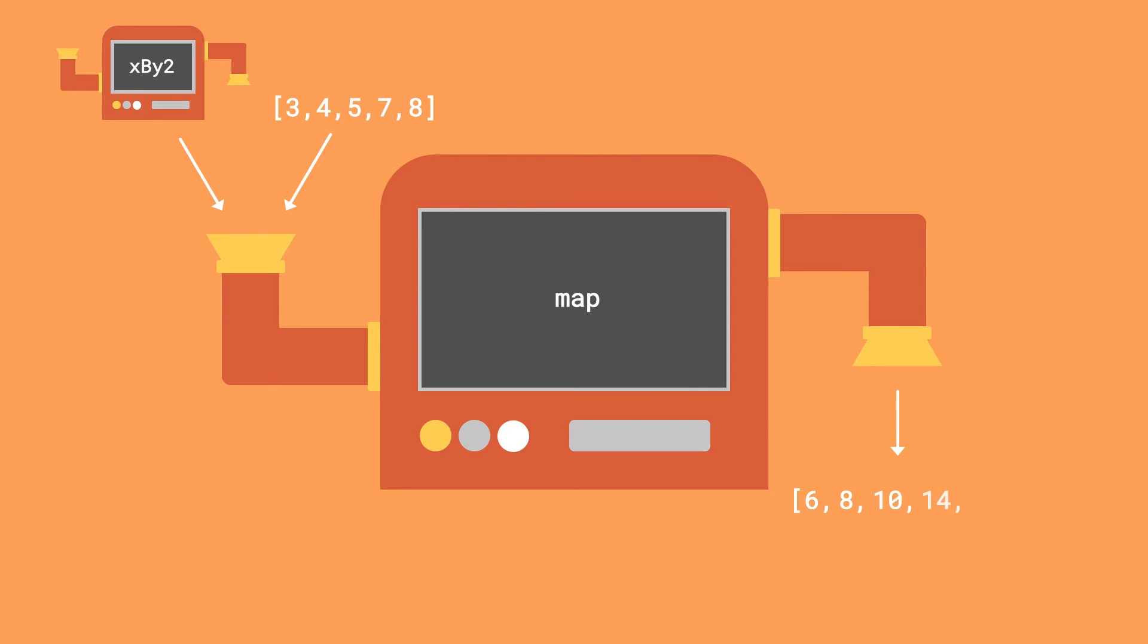So multiply-two will output eight, then ten, then fourteen, then sixteen, since we apply multiply-by-two to four, five, seven, and eight respectively. So you can see that the map function is going to apply the times-by-two function to all the elements of the list.